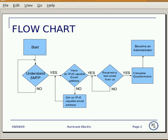Let's go over the certification flowchart. Your goal for this level is to have a working IPv6 MTA. There are two certification requirements for this level, so let's go over them.